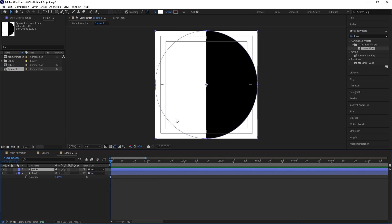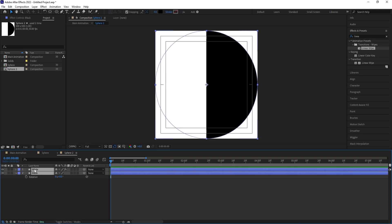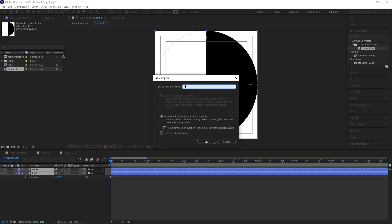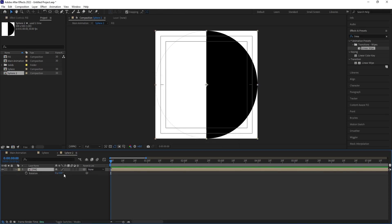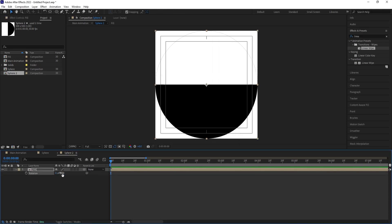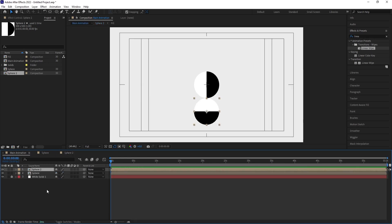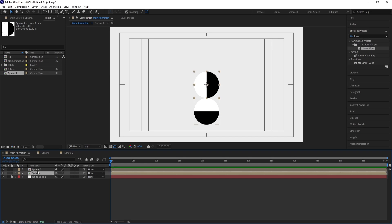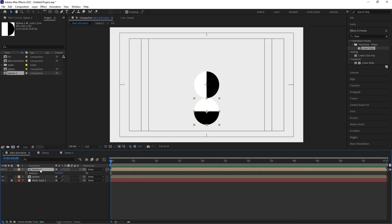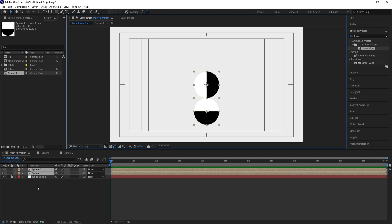If you want, select both layers and press Ctrl+Shift+C to pre-compose — call it 'Fill'. Then press R and set the rotation to 90 degrees. The reason for doing this is that when animated, we need to rotate this as well. So rather than rotating inside, I prefer to duplicate, replace it, and rotate inside that pre-comp. Now select these two, hit Ctrl+D, and bring them to the top.